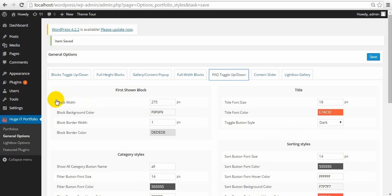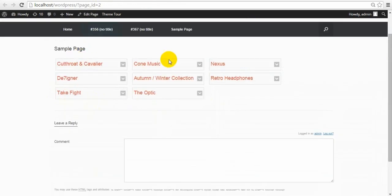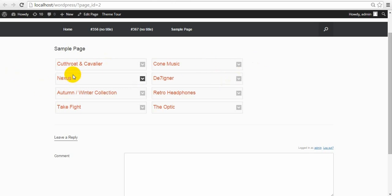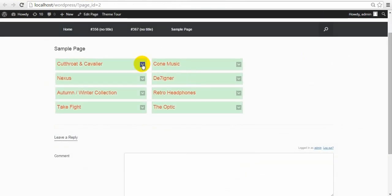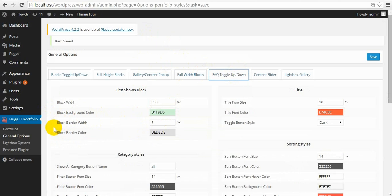We can make changes on it. Block width — so now I have three columns and will have two because they are a little wider. I change the background color. Block border width and color.